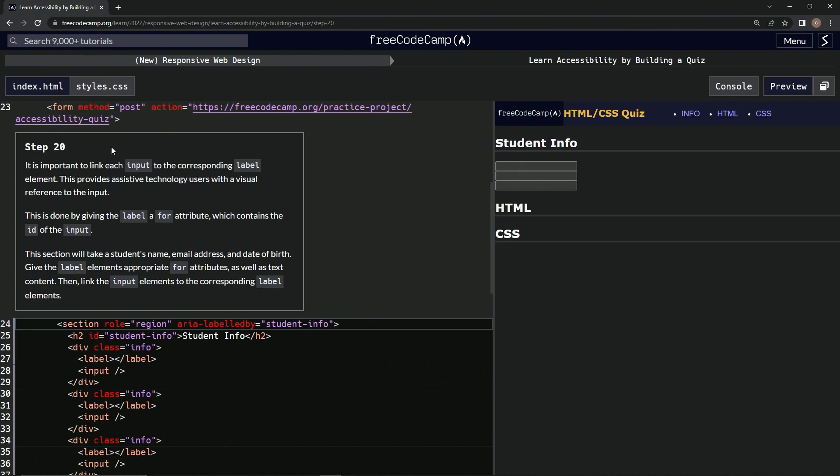It's important to link each input to the corresponding label element. This provides assistive technology users with a visual reference to the input. This is done by giving the label a for attribute which contains the ID of the input.